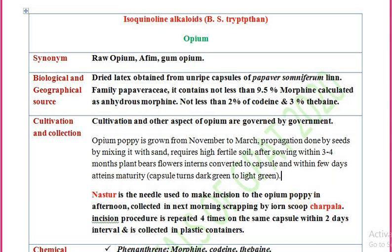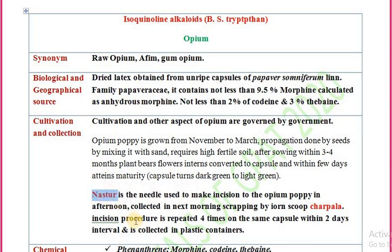A nustur is a needle used to make an incision in the opium poppy. The incision is made in the afternoon and the drug is collected the next morning. In the afternoon, the cut is given using the nustur; the latex oozes out, and in the cool morning weather it coagulates. It is then collected by scraping with an iron scoop known as charpala.